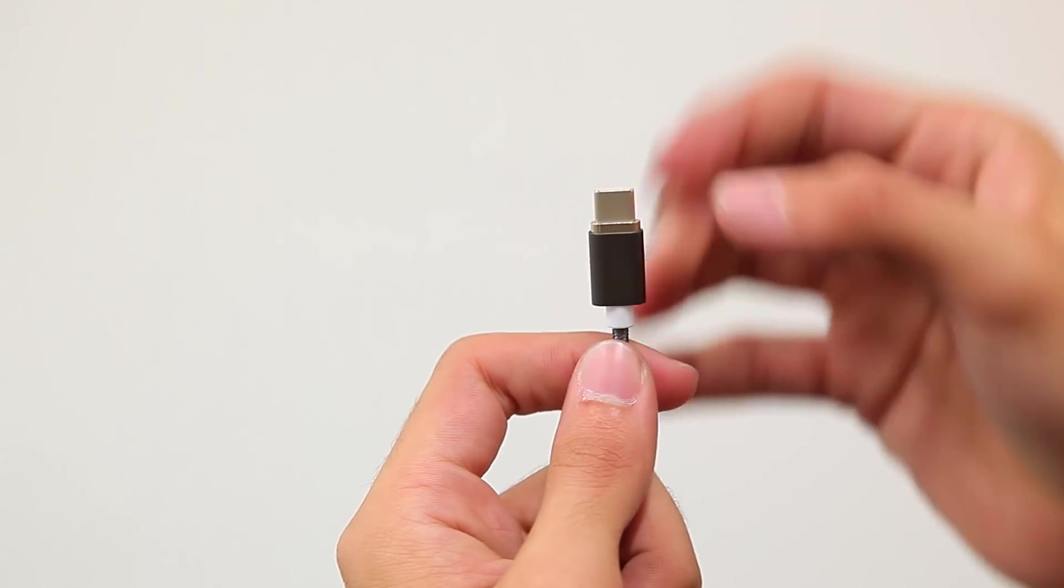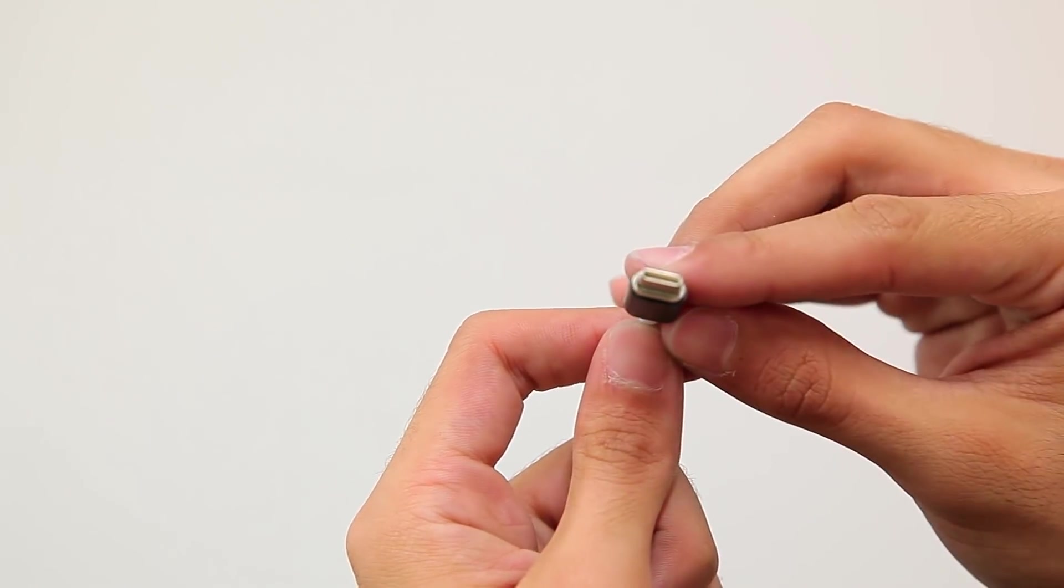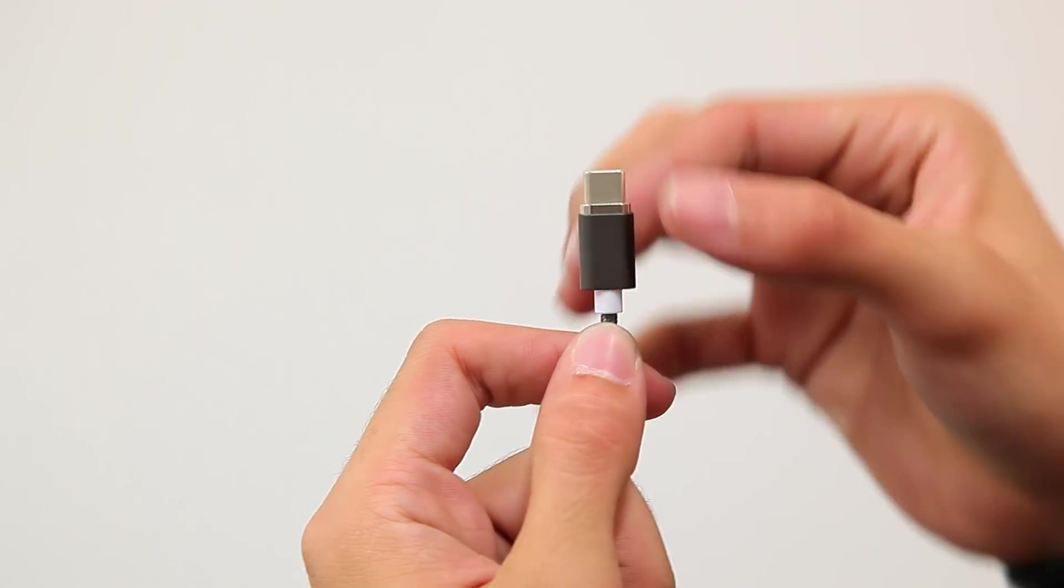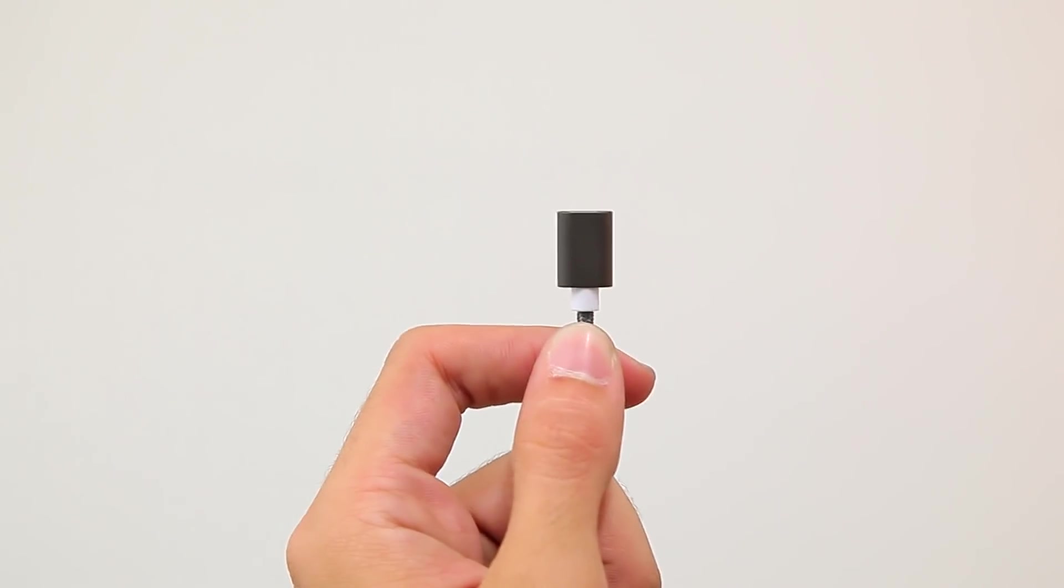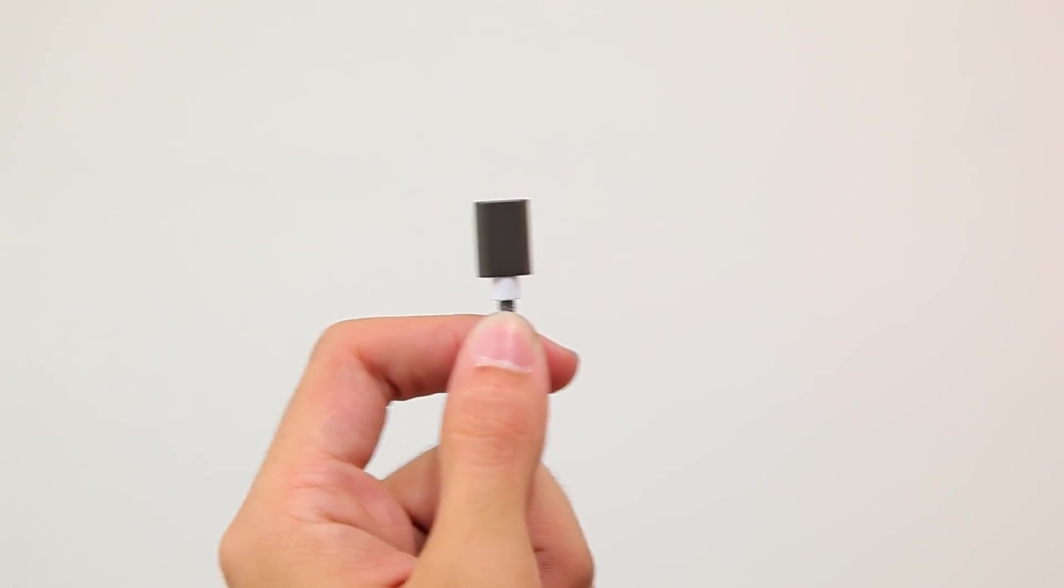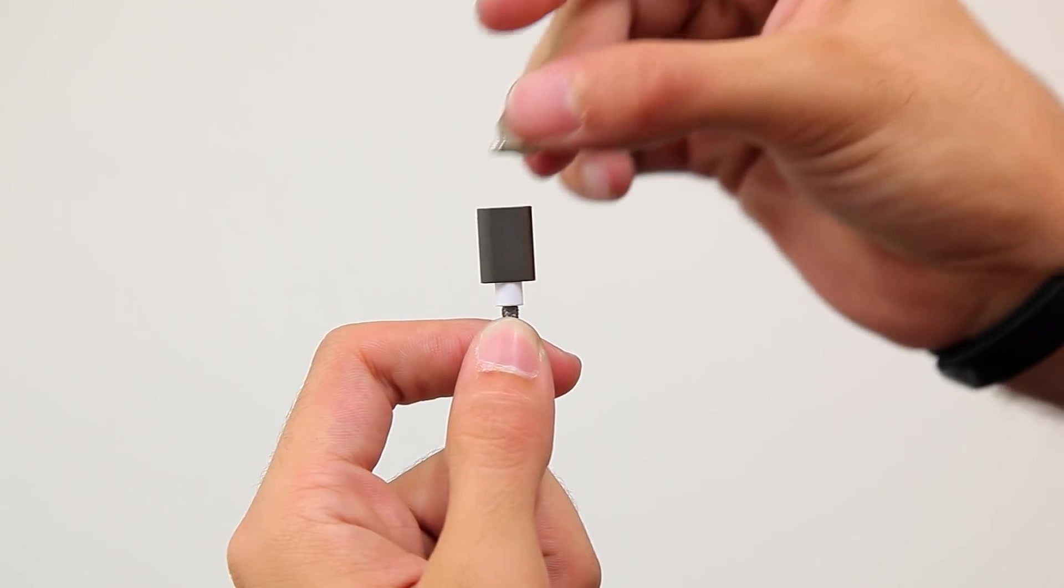Another cool thing is the tips are reversible. So one tip could theoretically work on any of the cables they offer. So it's pretty neat.